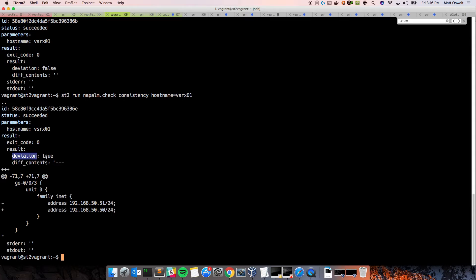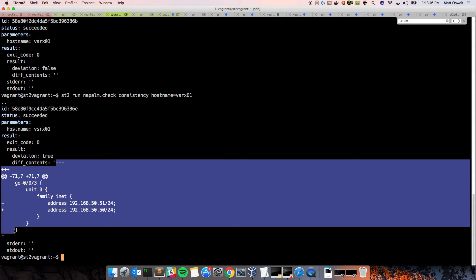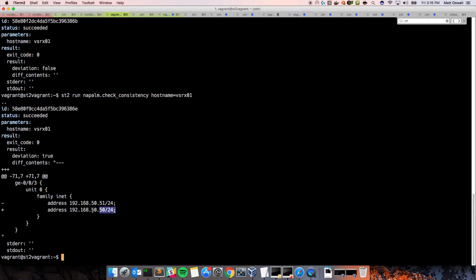And so, deviation equals true. That lets your sort of automated system know if there's a deviation. And then if there is, the diff contents, the actual diff itself, is stored within this resulting string, diff contents. And as you can see, we subtracted this line, the .51, and we added this line, .50.